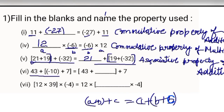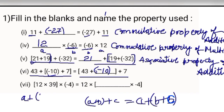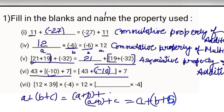Again, three numbers are being added. One blank is there — minus 10 is missing. These three numbers are grouped in a different way: A plus (B plus C) equals (A plus B) plus C. This is again the associative property of addition.